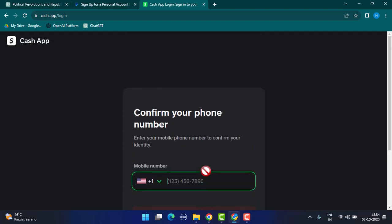So that is basically how you can log into your Cash App account using a web browser. That's it for this video. I hope the video was helpful. Make sure to like and share. Thank you for watching. See you in the next video.